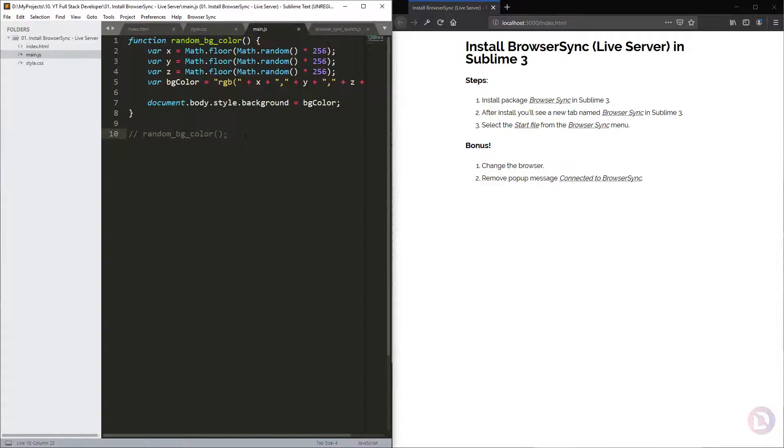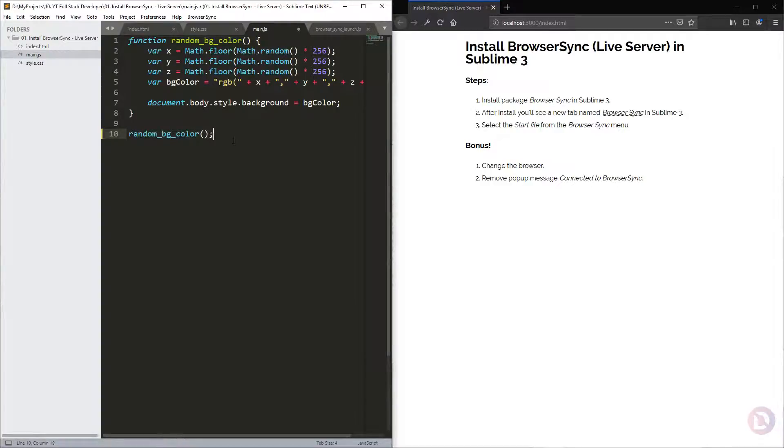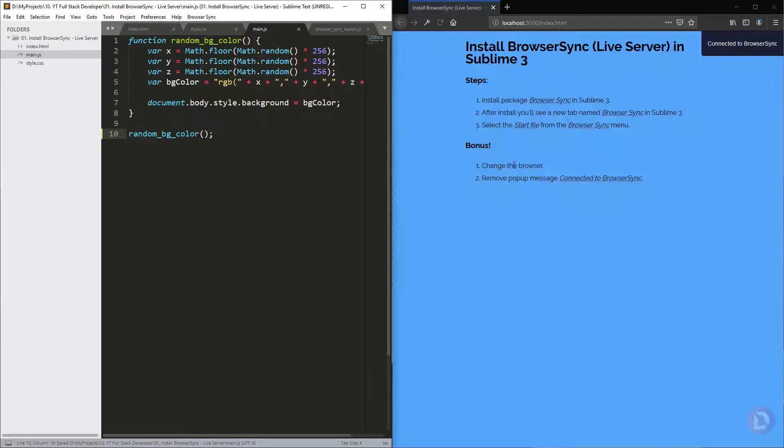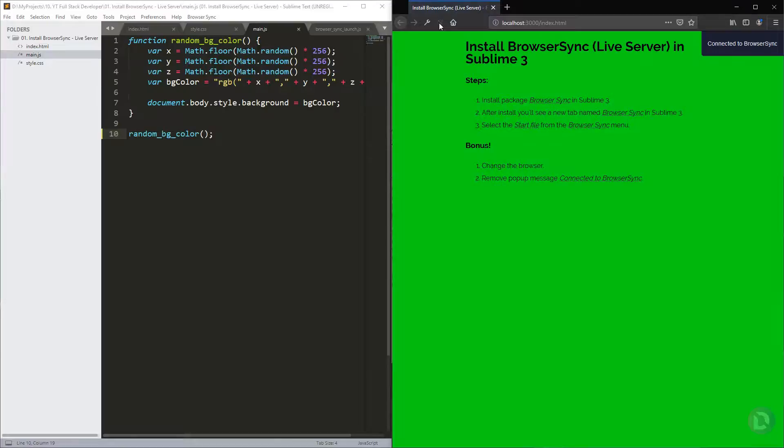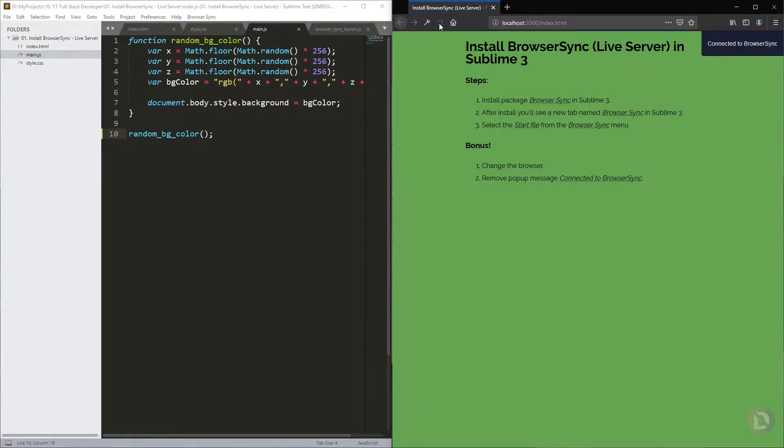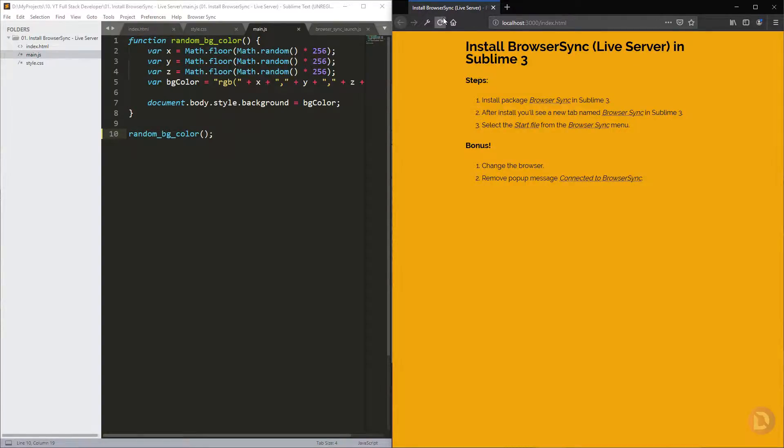It also works for JS files. I created here one random function that changed the background at each refresh of the page. If we recommend this and click Save, you will see you have another background for this file here. Click Refresh and you change the color again and again.